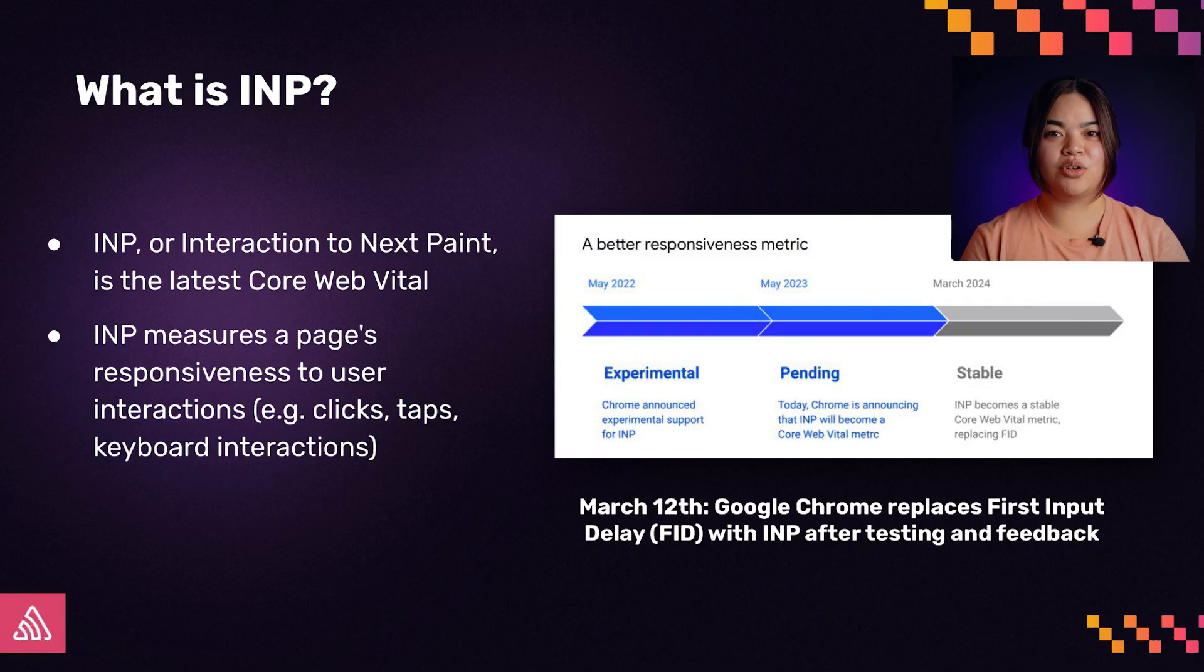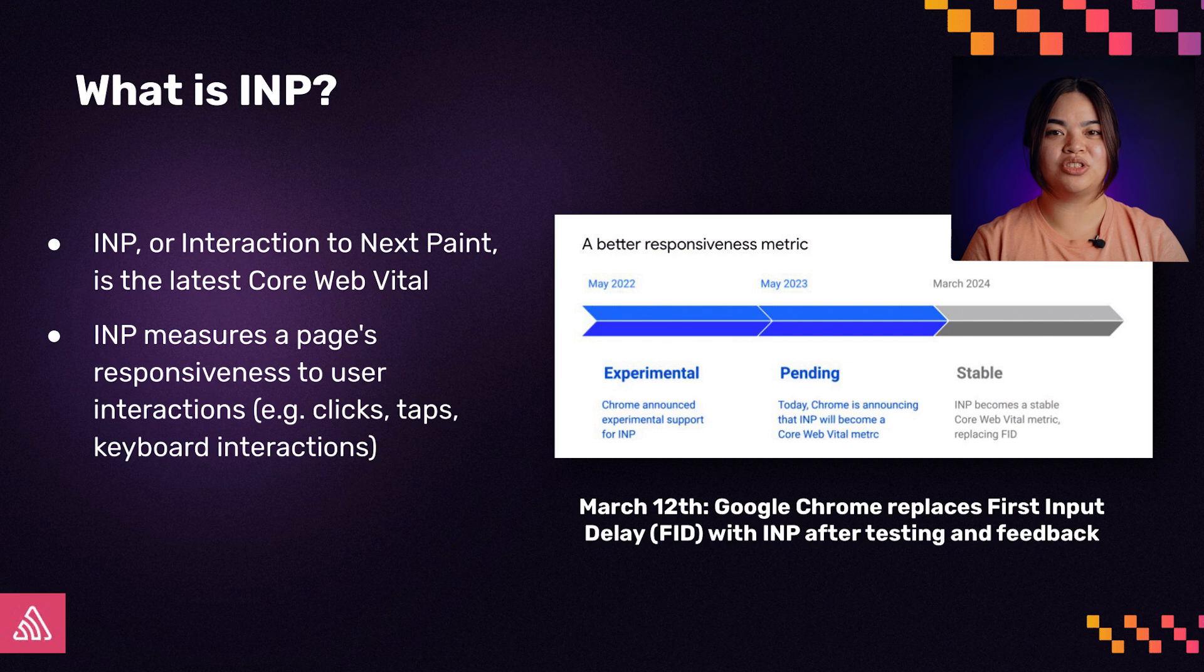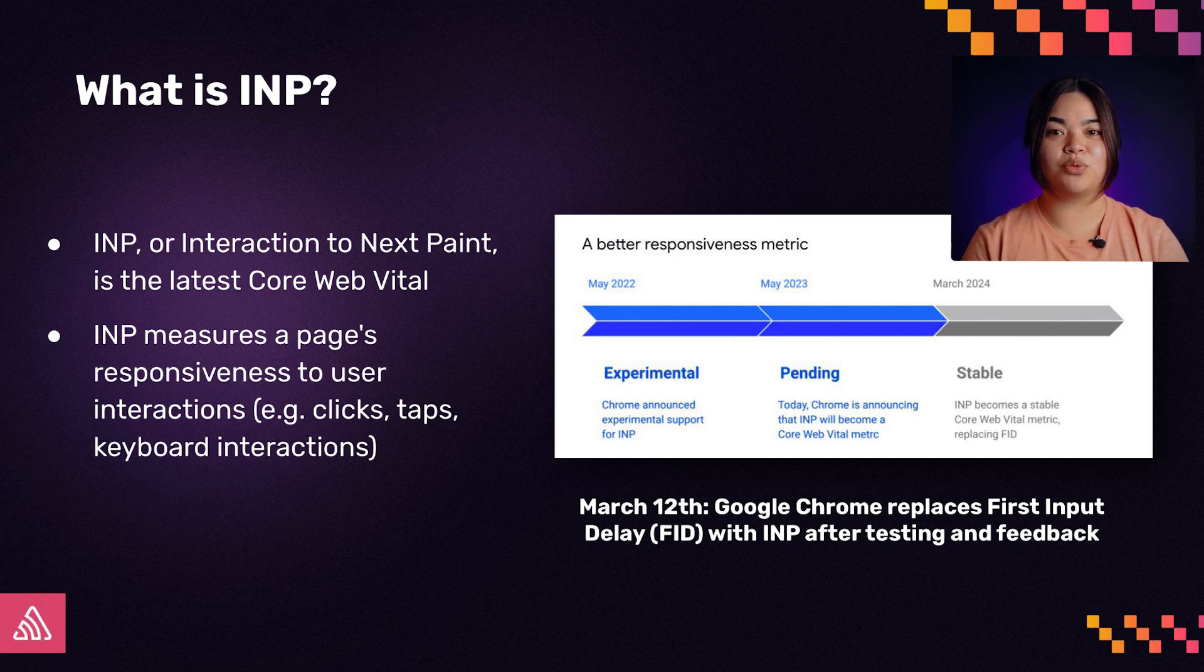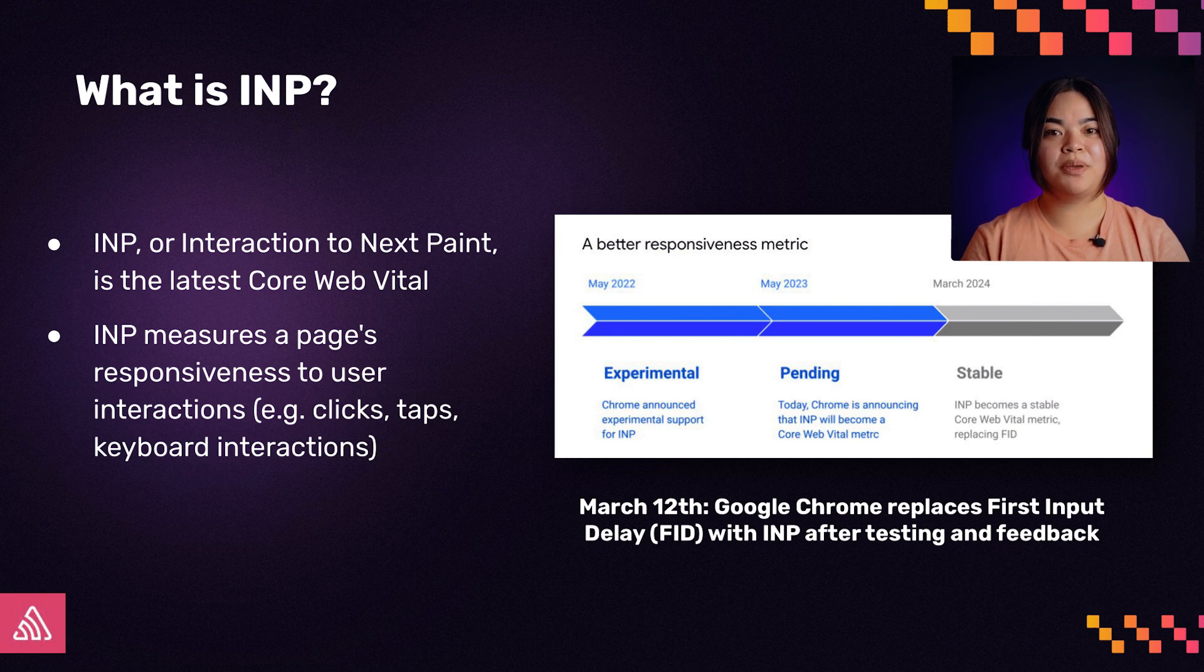INP, or Interaction to Next Paint, measures your application's responsiveness to user interaction. It takes the latency of nearly all user interactions on a page and reports the worst one. With over 90% of user time spent on a page taking place after the initial page load, measuring and improving the performance of user interactions is critical to improving the overall experience.